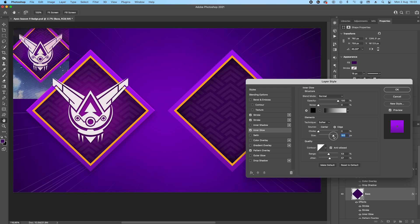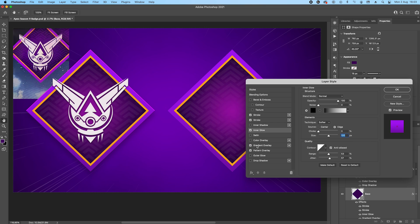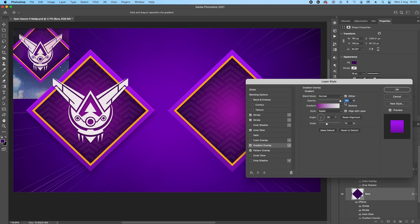And for that I was using inner glow. So as you can see, you can play with it, how strong you wanted. I think it's somewhere 120 is fine. And then what we need in the middle is kind of a glow, so a gradient overlay.